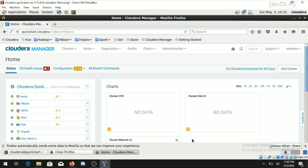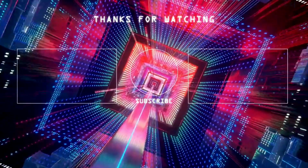After successfully starting the services, run the command 'hdfs dfs -ls' to confirm that Hadoop services are running properly. That is how we install Hadoop on Windows 10. Thank you for watching — please like and subscribe to our YouTube channel for more updates. Thank you and have a great day.